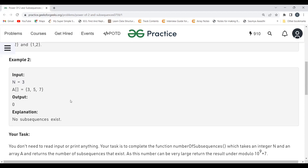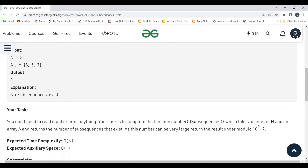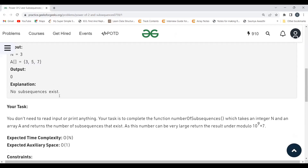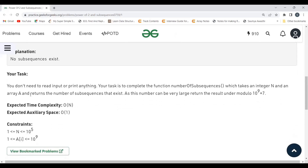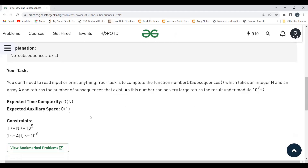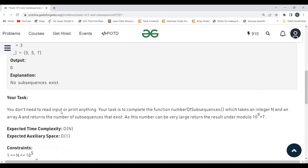In the next example, N = 3 and the array has elements [3, 5, 7]. The output is 0 because there is no element in this array which is a power of 2. Our task is to complete the function 'number of subsequences' which takes an integer N and an array A and returns the count modulo 10^9 + 7. The expected time complexity is O(N) with constant extra space.